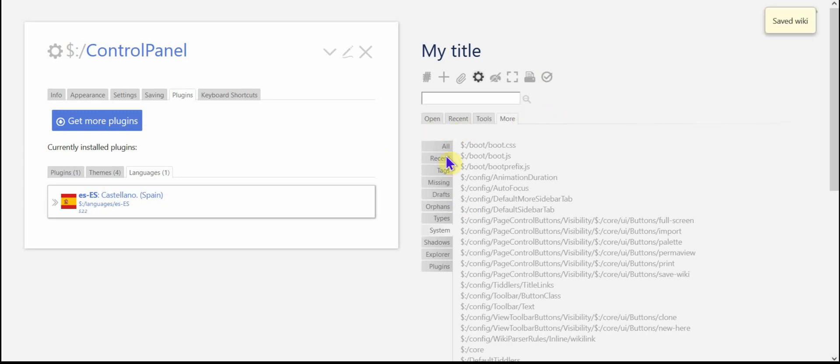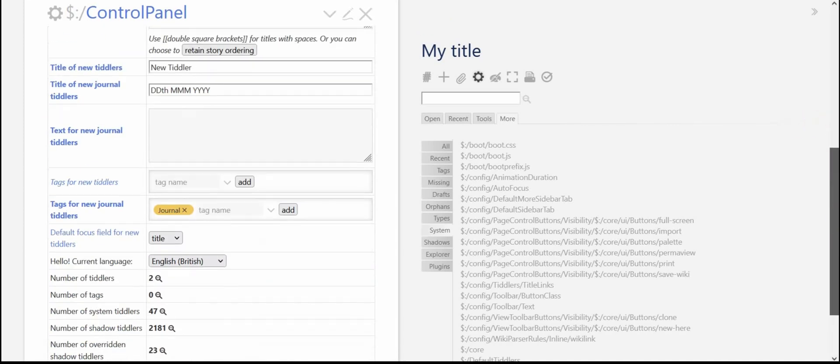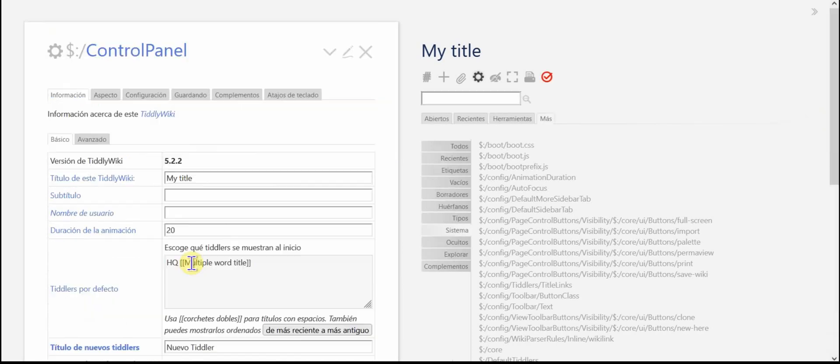Let me go over to the control panel and I'm in the control panel. And I'm going to go to the info basics thing. Scroll down and I'm going to change the language to Castellano. And so then you see open becomes abiertos.